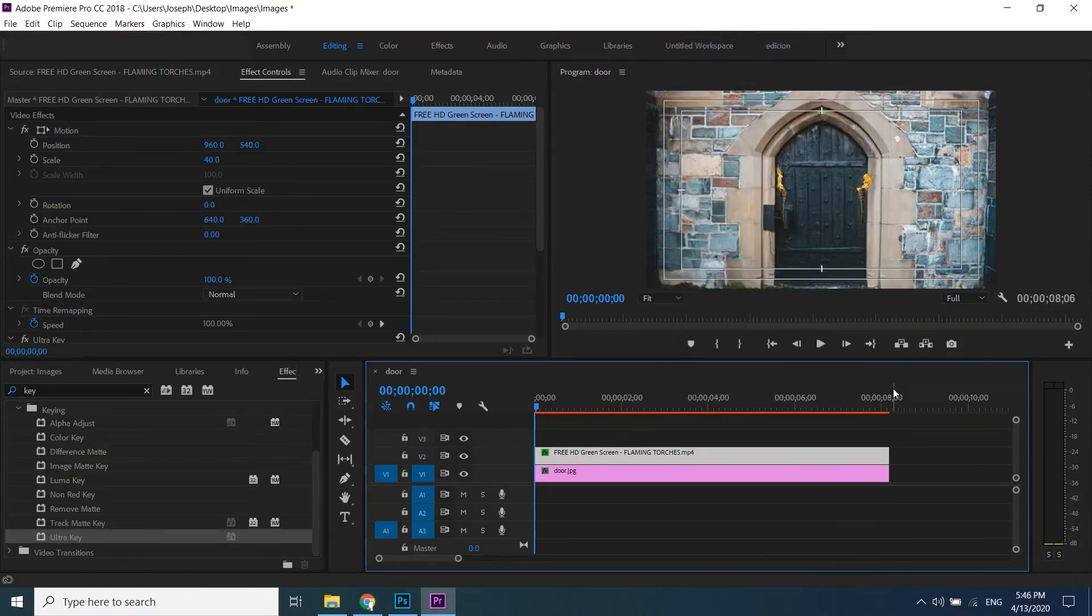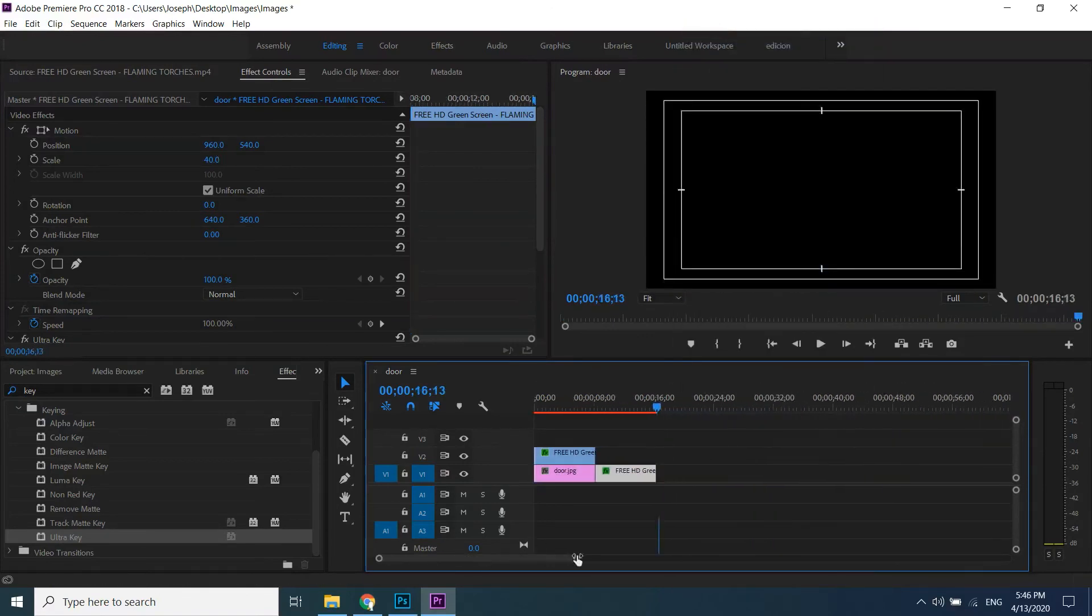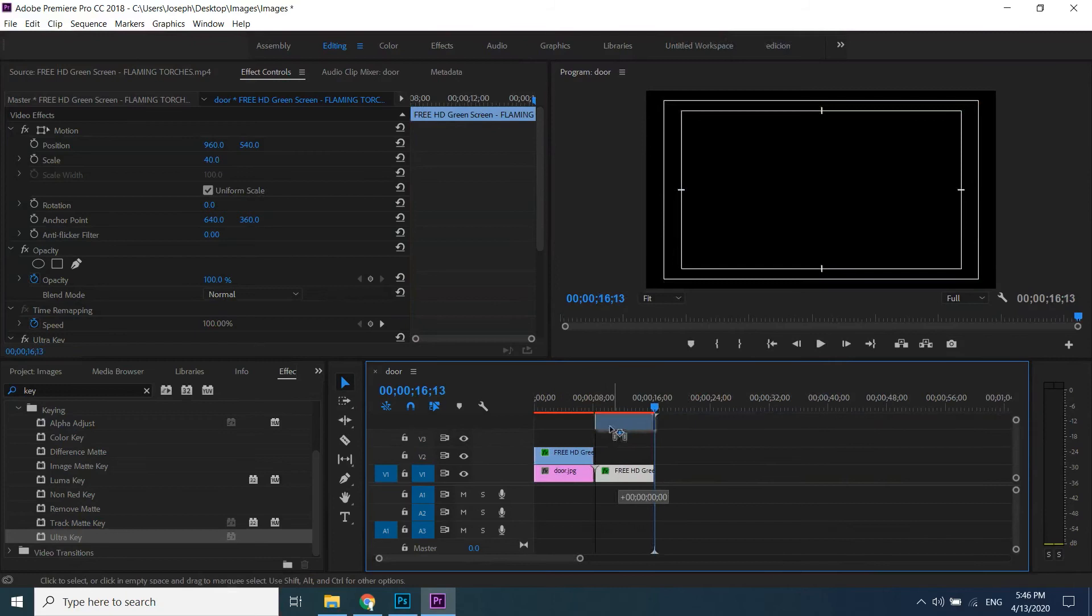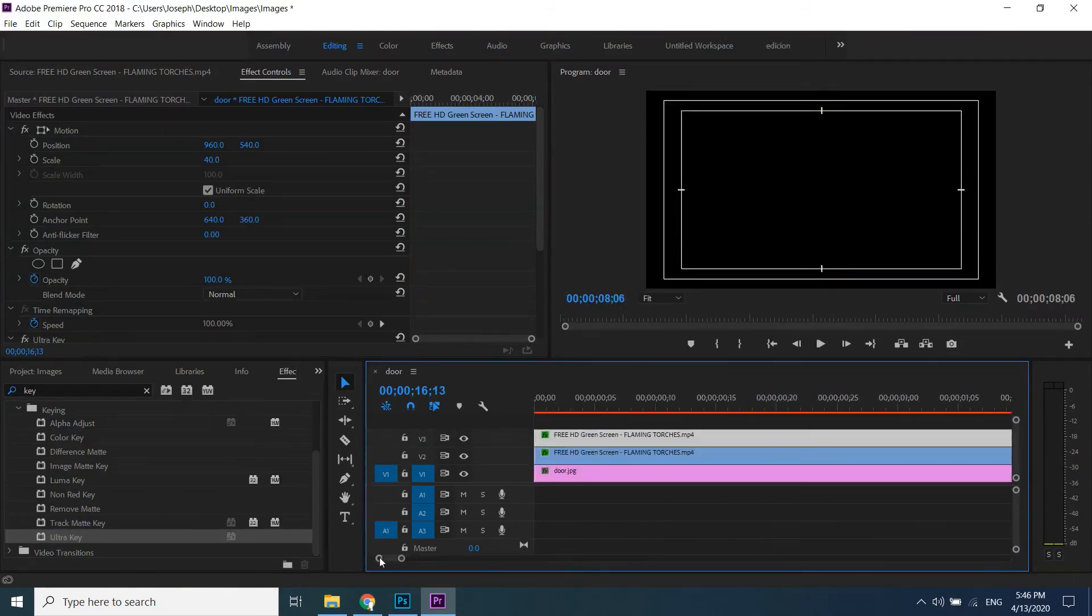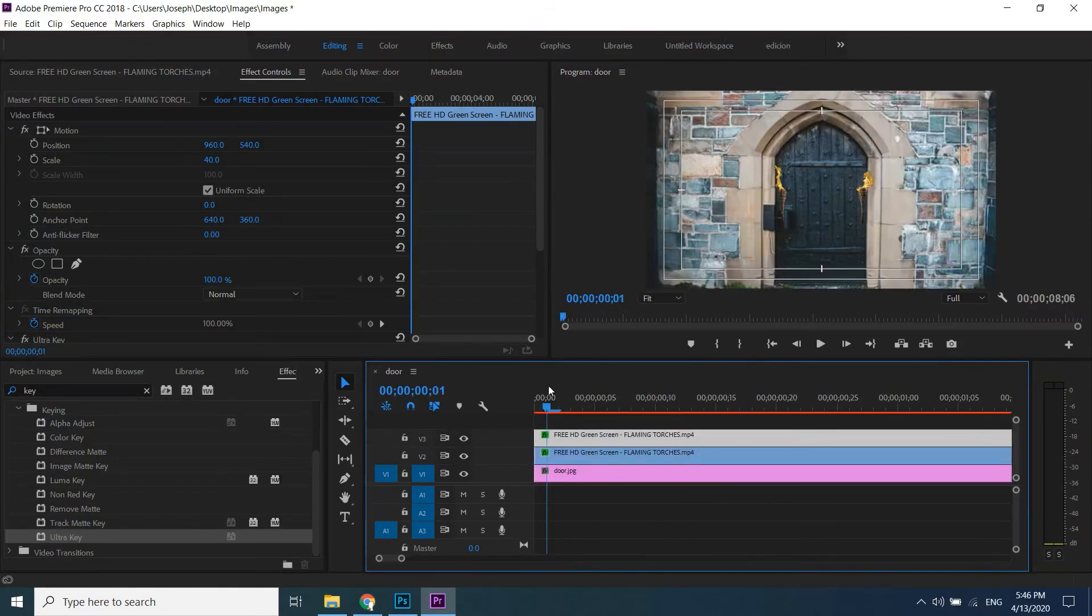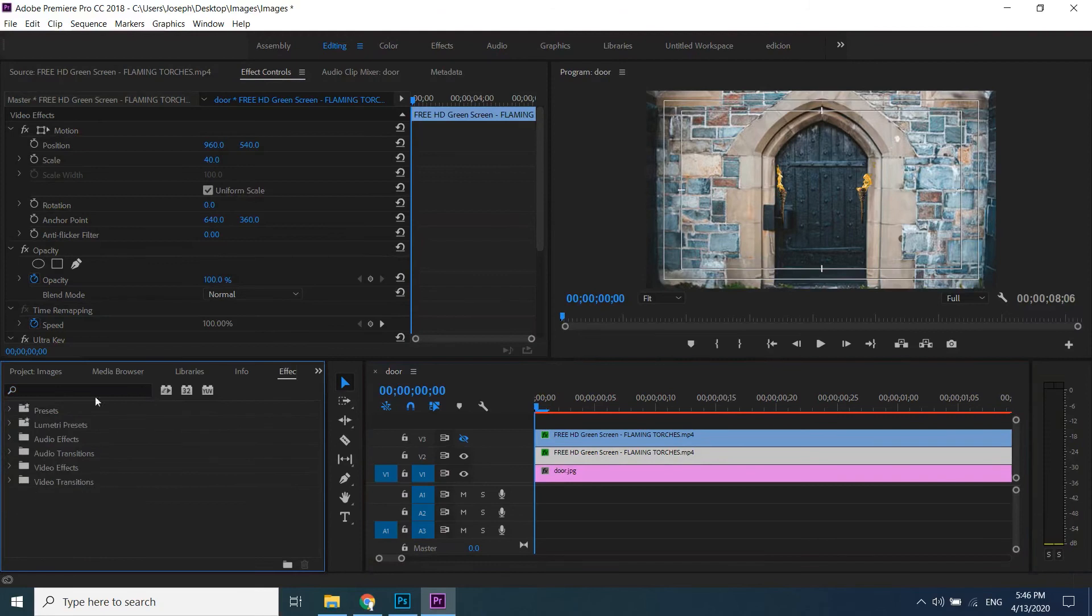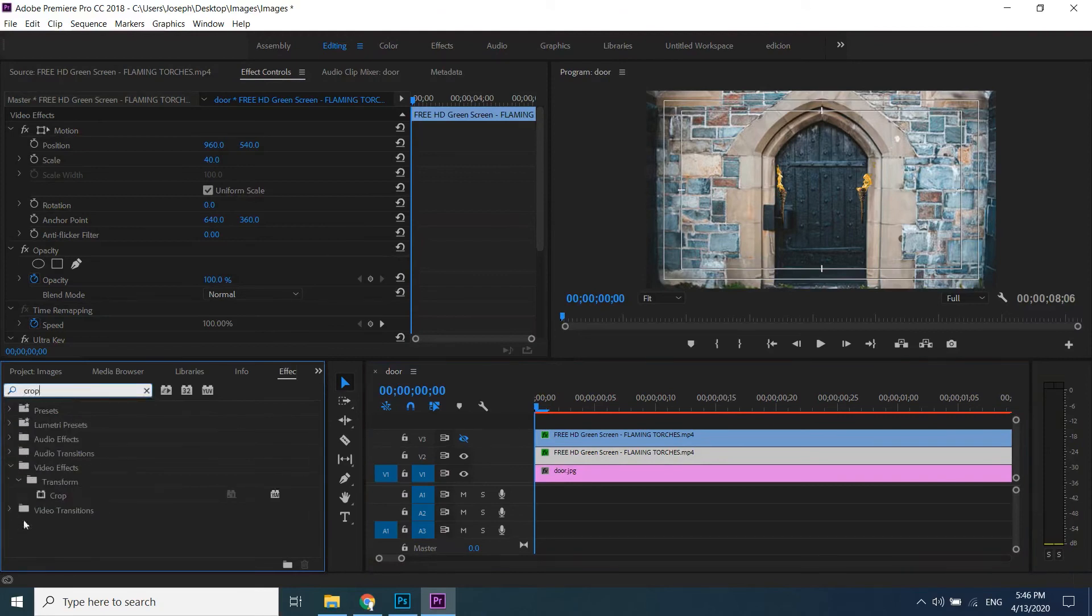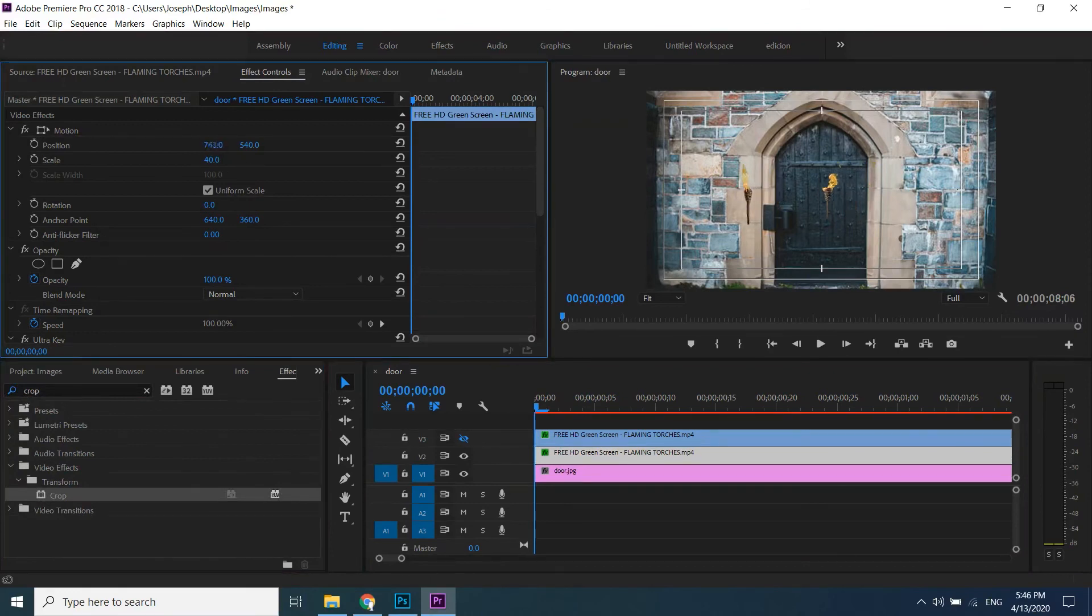Right click effect from timeline, copy and paste, drag on top of the other and hide this one since we only want one torch from this. Go to effect and type crop, drag it on timeline. Adjust torch as you want.